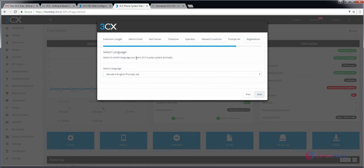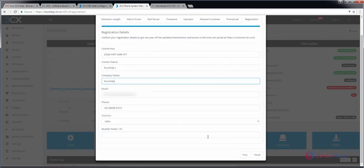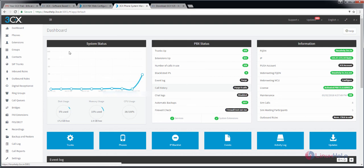Now select your language to play the system prompt and click next. For registration, you can enter your company name. Now click finish. Now we can see that 3CX is successfully configured.